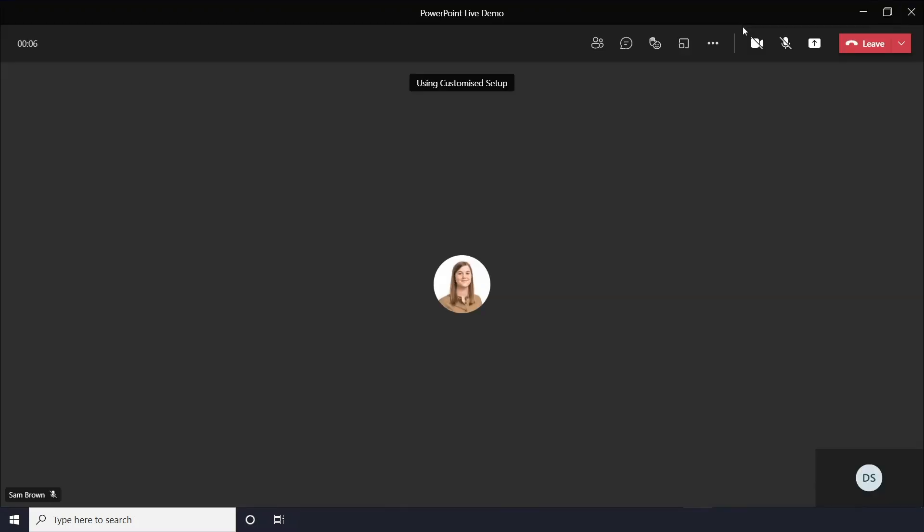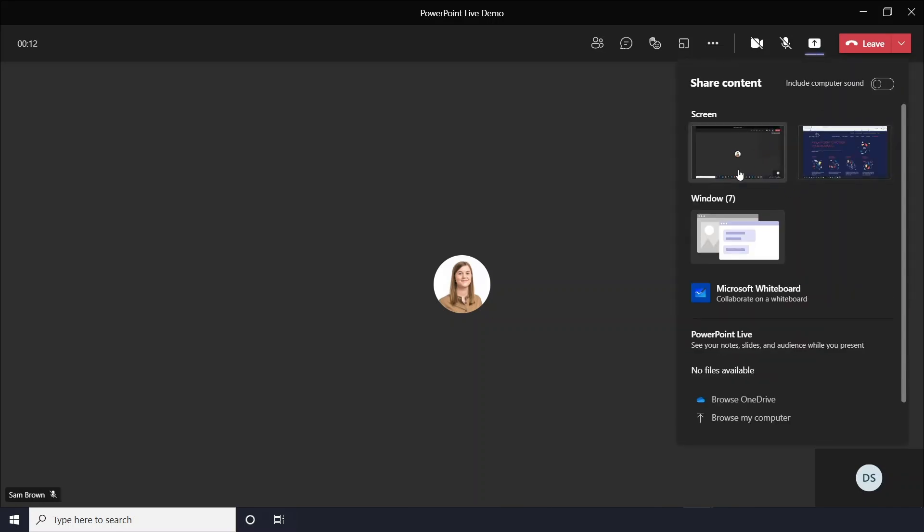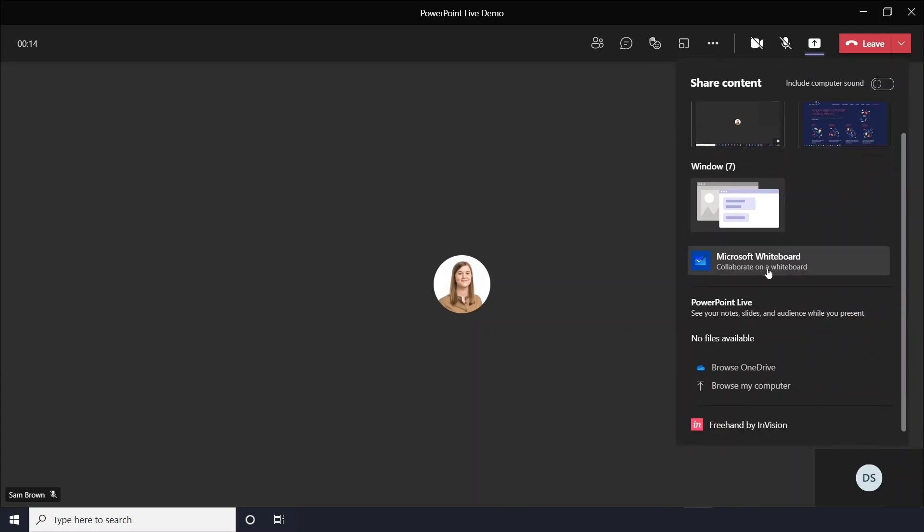So in your toolbar you'll want to go to the share content button. Once clicked you'll see your usual content screens, your Microsoft whiteboard and then PowerPoint live.